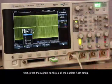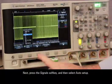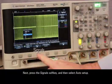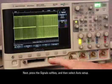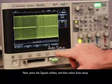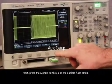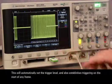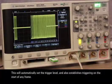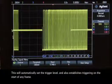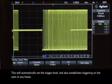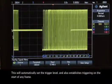Next, press the signal soft key, and then select Auto Setup. This will automatically set the trigger level and also establishes triggering on the start of any frame.